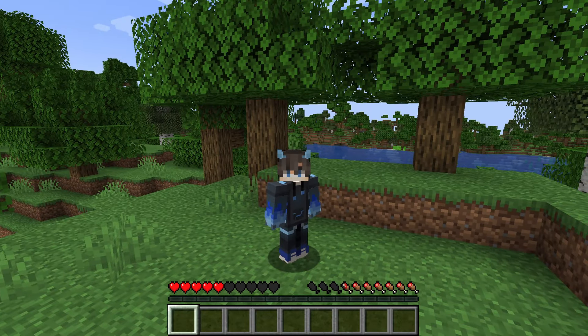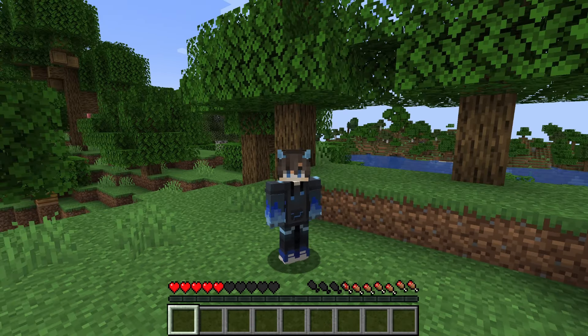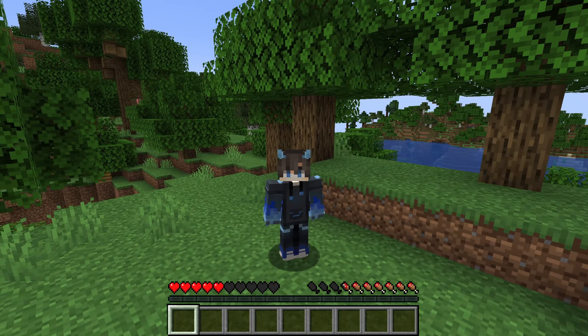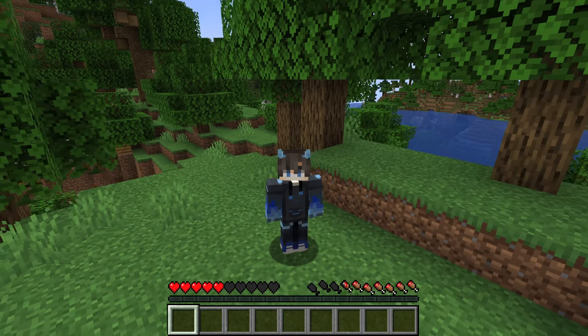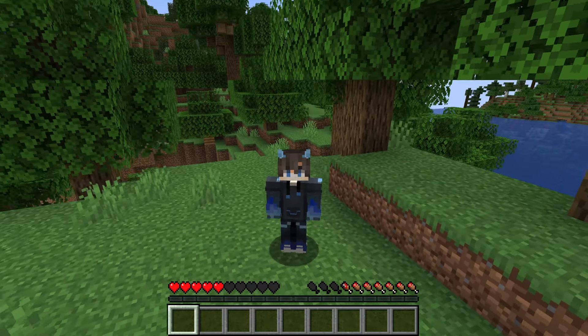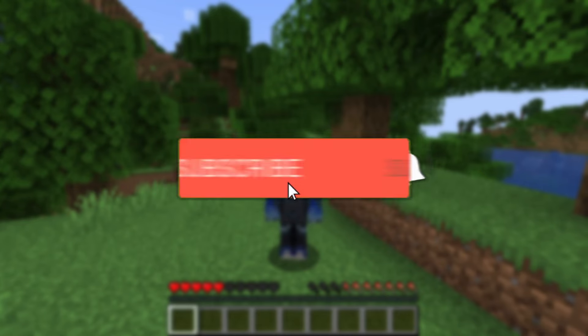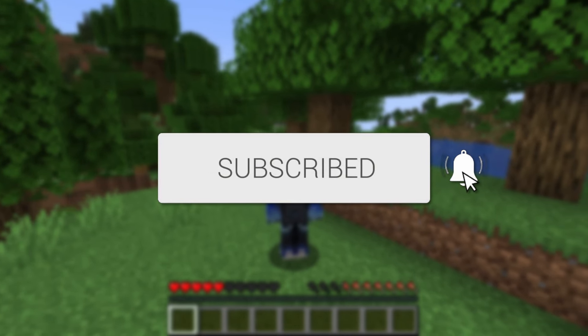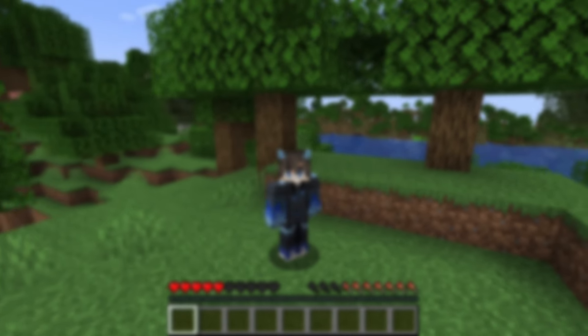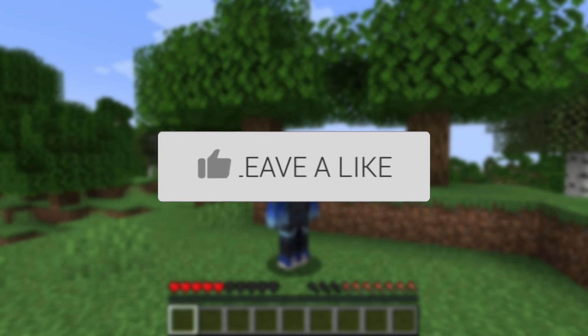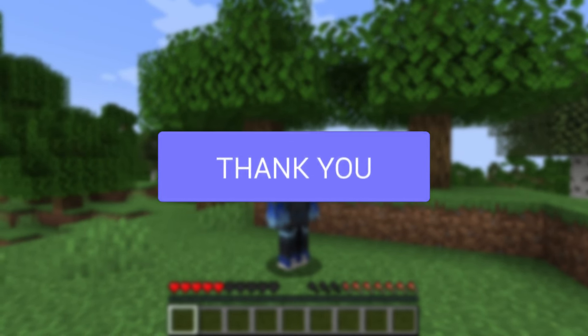We'll guide you through how to add mods to your Apex Minecraft server and also how to insert them on your computer so you can go and join that modded server. If you find this guide useful then please consider subscribing and liking the video, and let's get started.